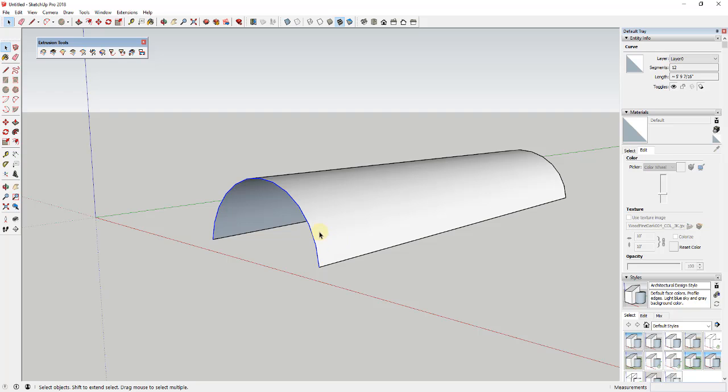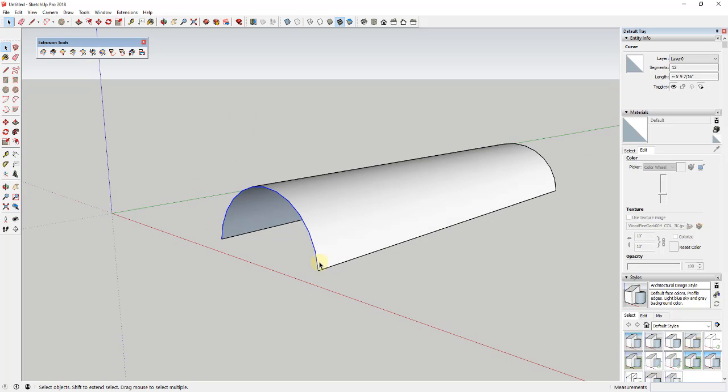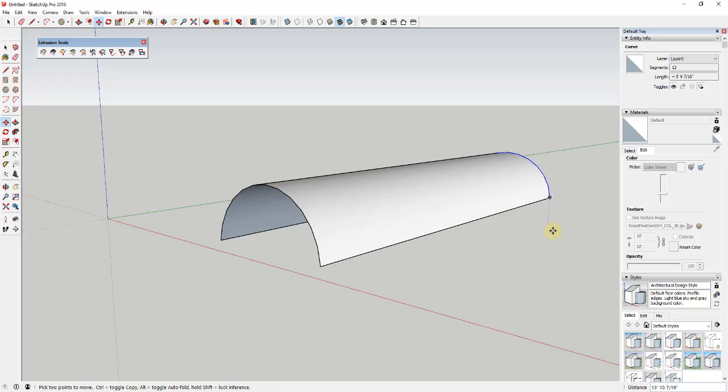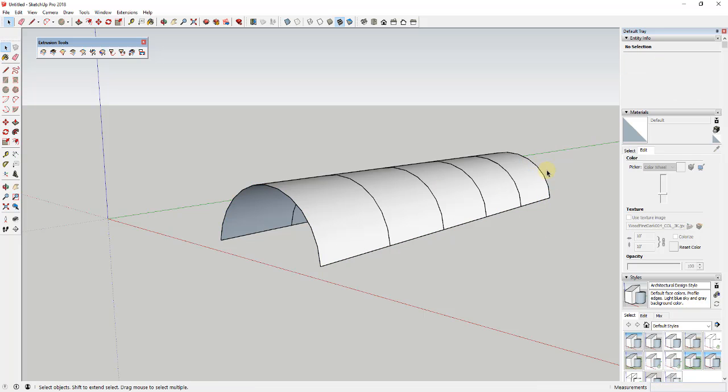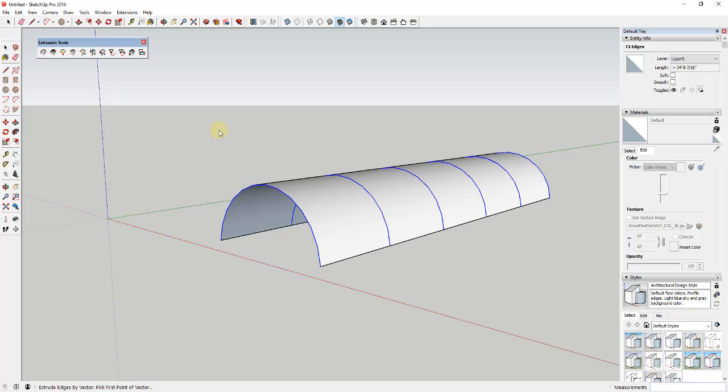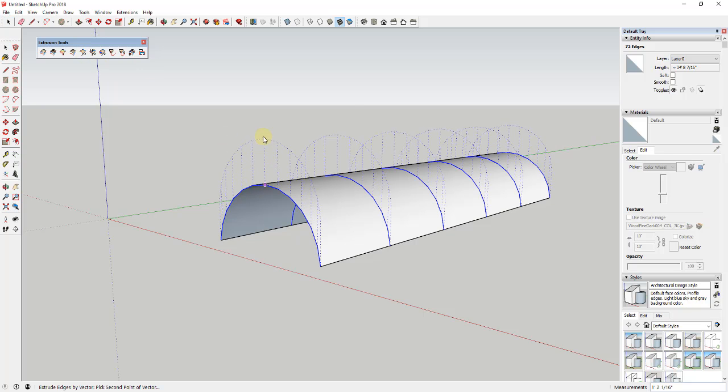In any case, I do want to talk about just a little bit of what this is capable of. What you can do with this is there's a lot of different things that you can do once you can extrude edges by vector. So for example, if I make a copy of these arcs along this face...